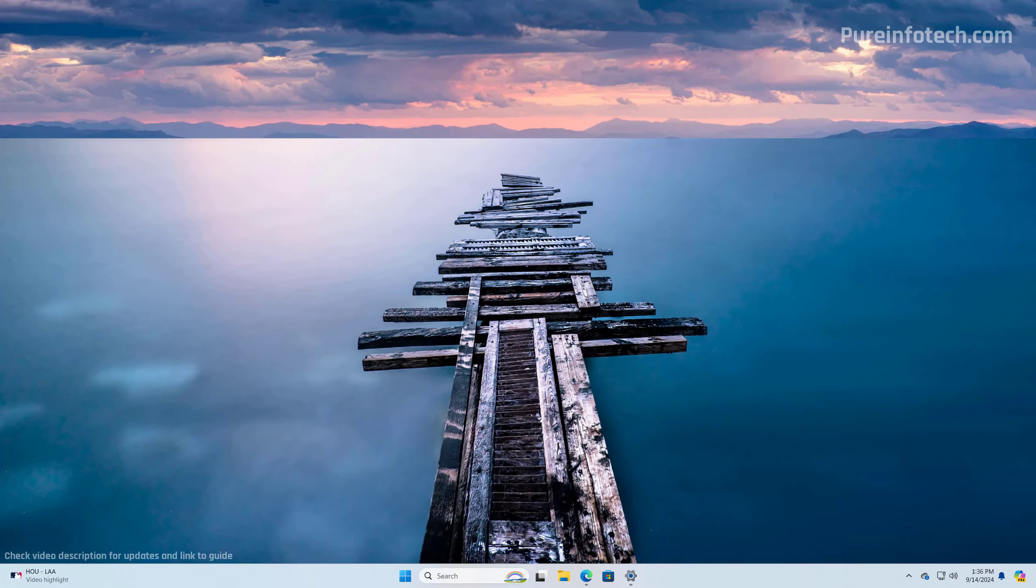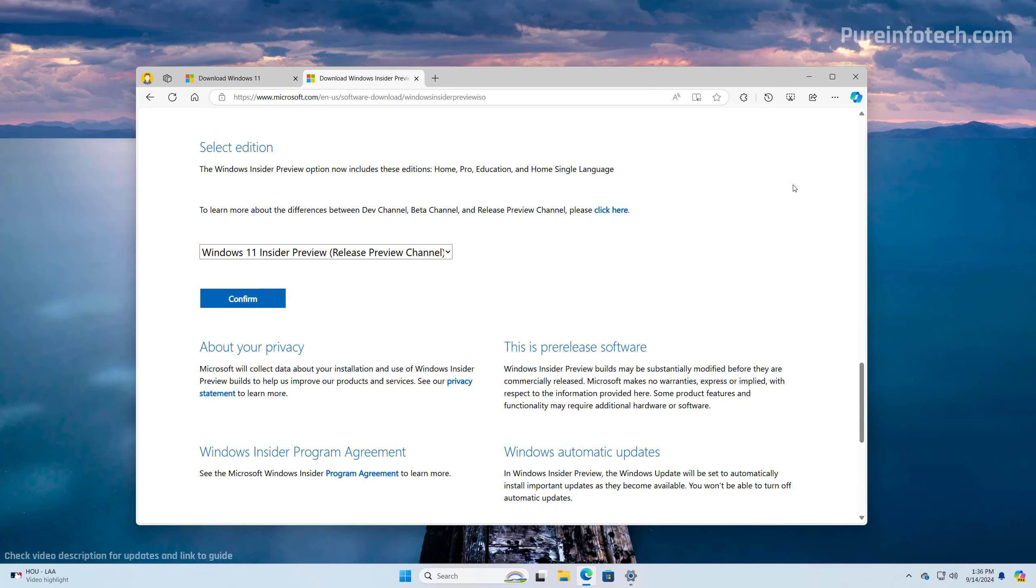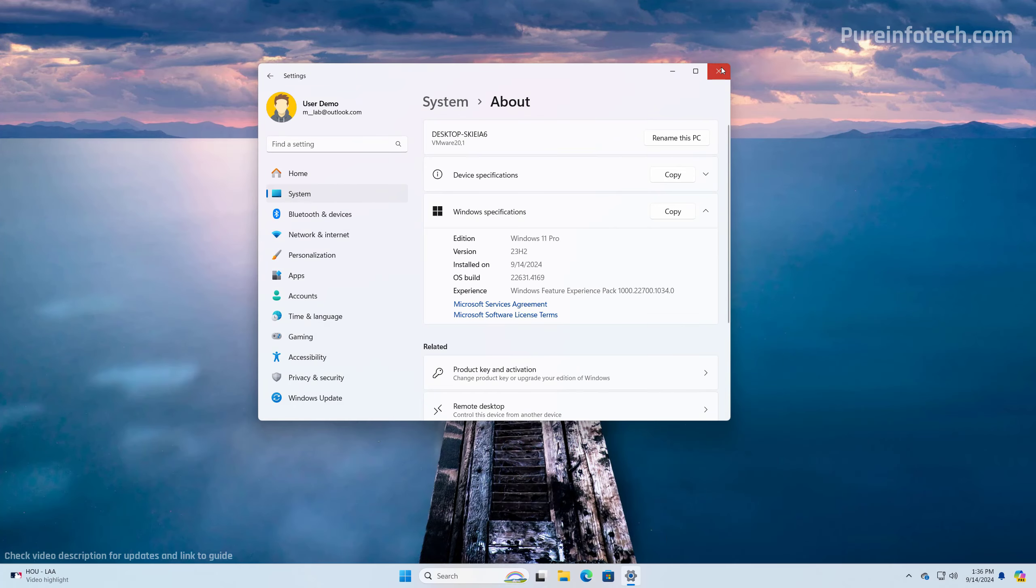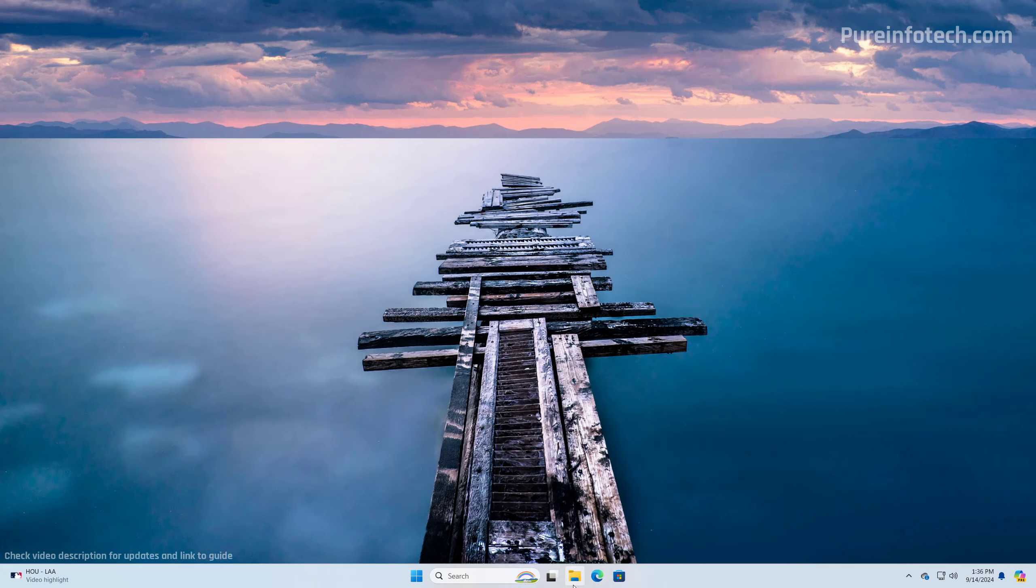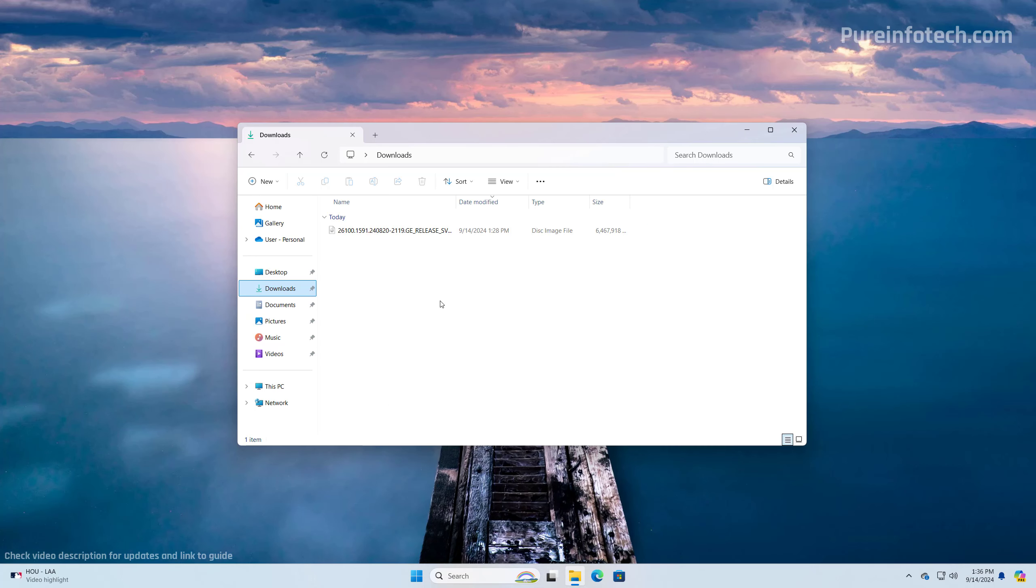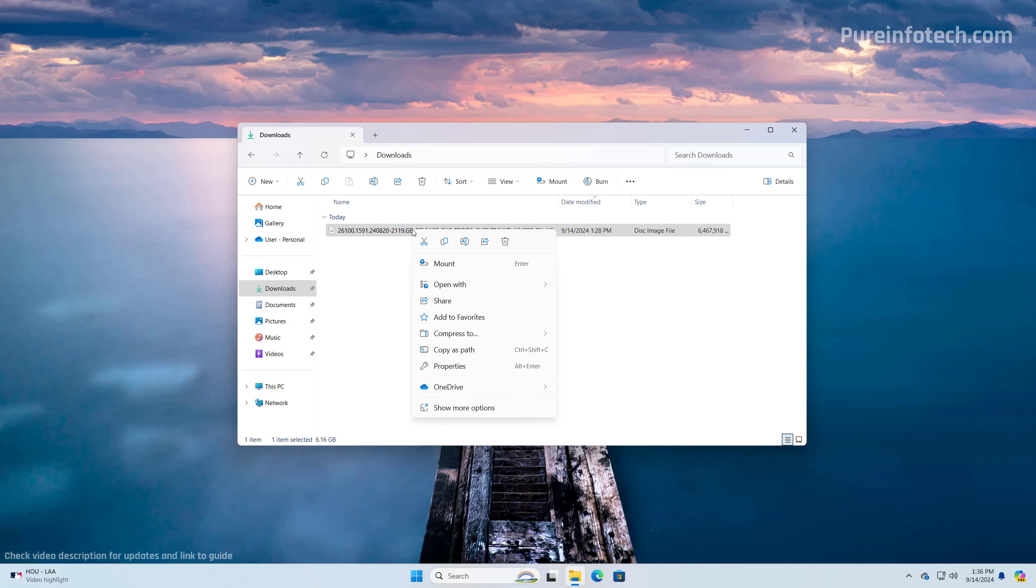Now, once you have the ISO downloaded in the computer, close all the running applications and then open File Explorer and locate the folder for that ISO file. In my case, I have it inside of the downloads folder and I have the ISO right here. I'm going to right-click on it and select the mount option.